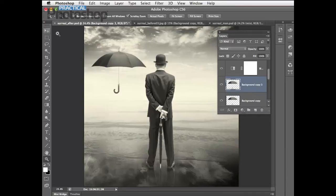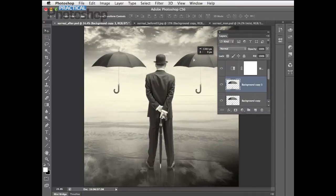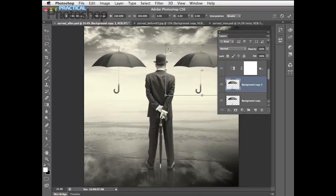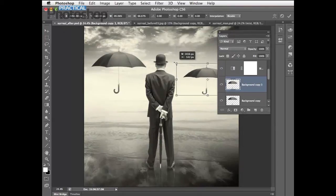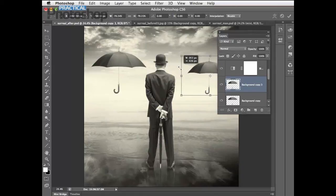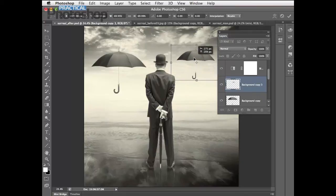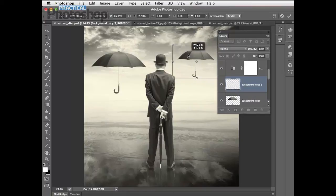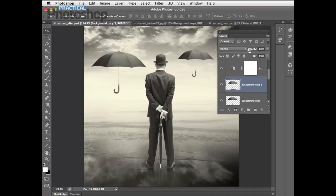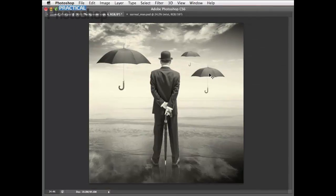Drag and duplicate the umbrella, grab the Move tool and reposition it. Use Ctrl/Cmd+T to scale it down to make a more distant one — hold Shift to constrain proportions so it doesn't squash or stretch — then place it floating away into the distance. Hit Return to apply. To make it look more distant, drag the Opacity down to around 90% so its shadows are slightly lighter than the foreground ones, as if diffused by particles of mist in the air. Once you've fine-tuned this umbrella's position, duplicate it again, transform it down further, and reduce its opacity a bit more to create an even more distant umbrella.